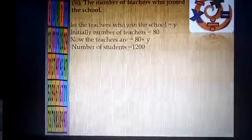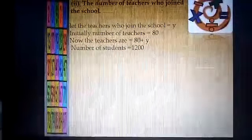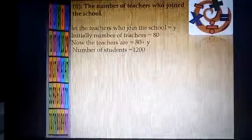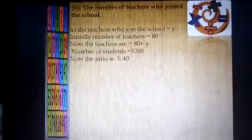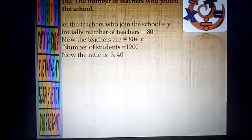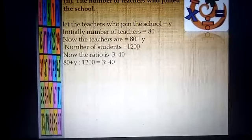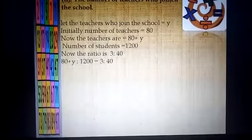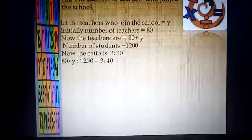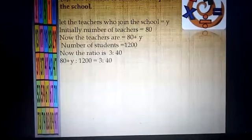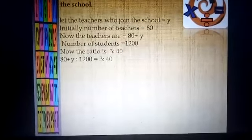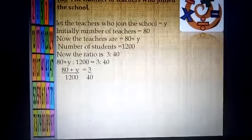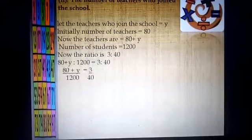The number of students is 1200. The number of teachers has increased but the number of students remains the same. The new ratio is 3:40. Comparing the ratio with the number of teachers: 80 plus y to 1200 is equal to 3:40. Converting the ratios into fractions: (80 + y) / 1200 = 3 / 40.